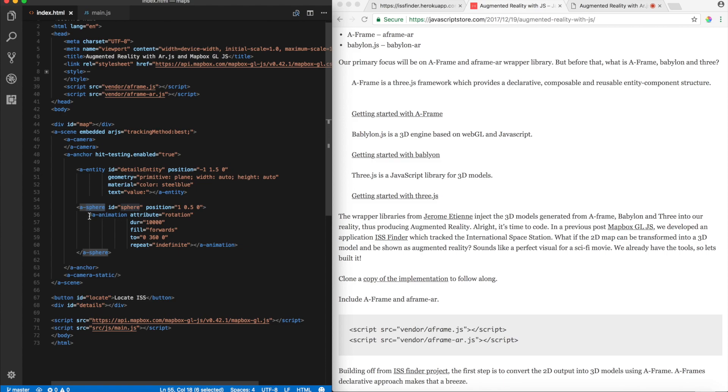And for the sphere, I've also thrown in an animation tag, and I've provided attributes, the duration, the fill, if you want to rotate it forward or backward, and finally, I've given it an indefinite repetition. So, the earth keeps on spinning. Then, now, that's all it takes.